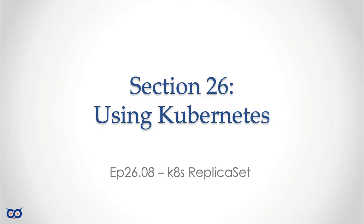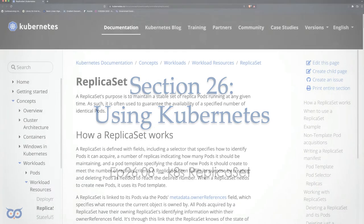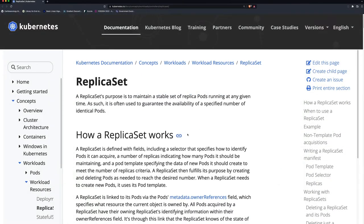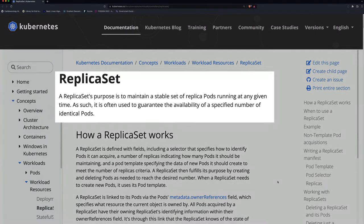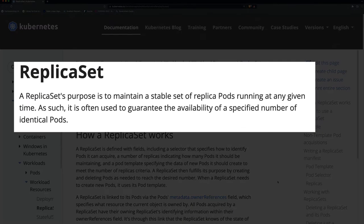Hello, good day and welcome back to Go on the Run. Today we're going to be talking about replica sets in Kubernetes. A replica set's purpose is to maintain a stable set of replica pods running at any given time. As such, it is often used to guarantee the availability of a specific number of identical pods.